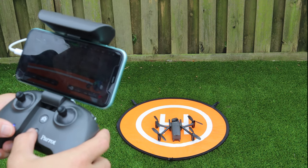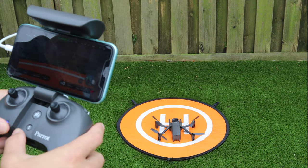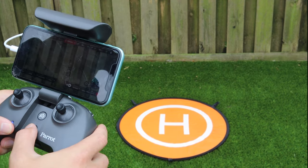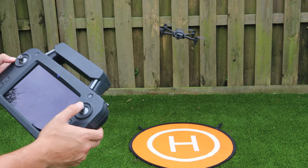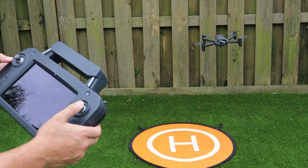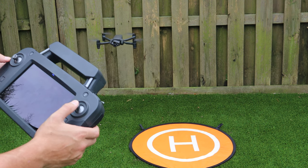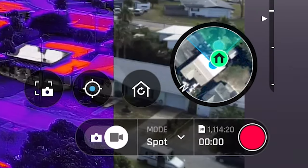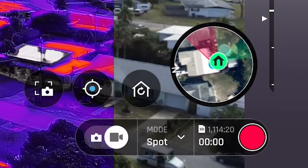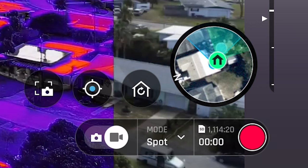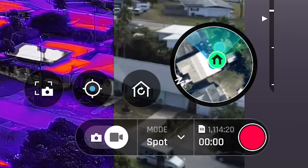On both the SkyController 3 and SkyController USA the antenna is located at the top compartment of the controller. Remember, this is a directional antenna so you'll receive the best connection when the controller is pointed directly at the aircraft. The map within FreeFlight 6 will help you ensure the controller is pointed at the aircraft — it will be blue when pointed directly at the aircraft and red when pointed away.